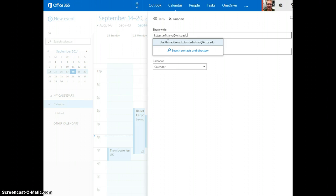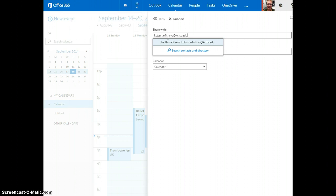At this point, edits that you make in Starfish will flow into your Outlook calendar and vice versa. If you change your Outlook calendar schedule for Starfish, it will update in Starfish.